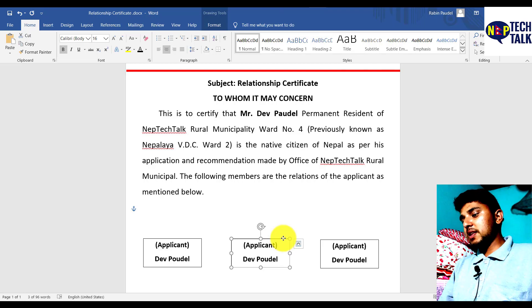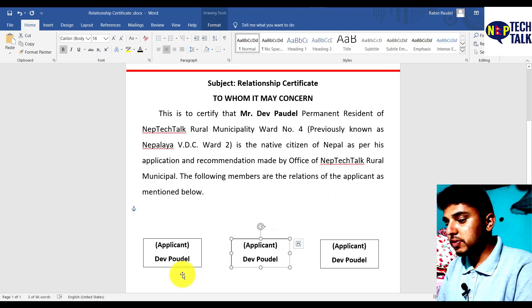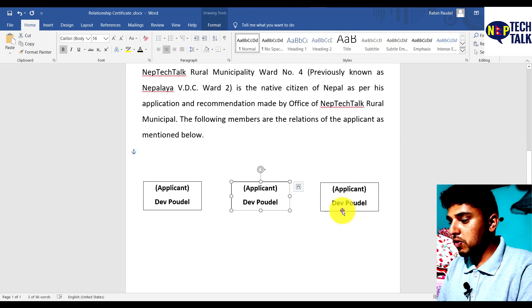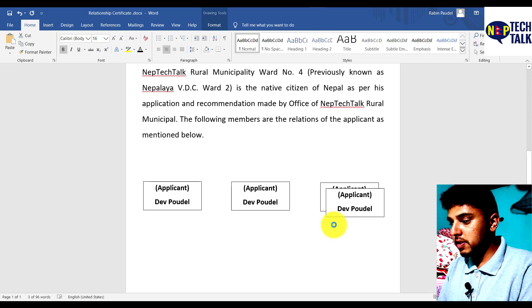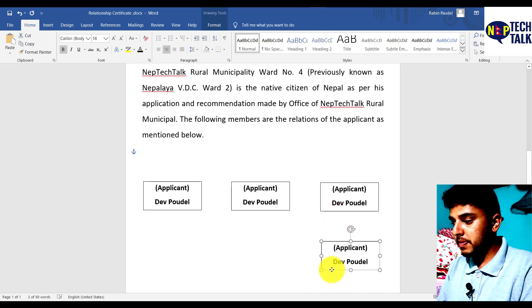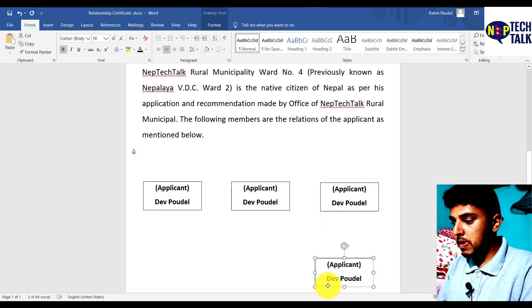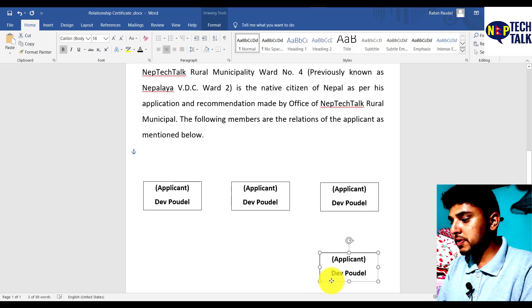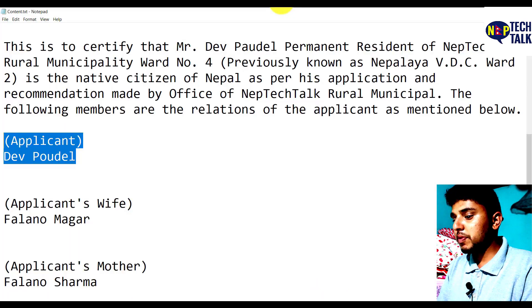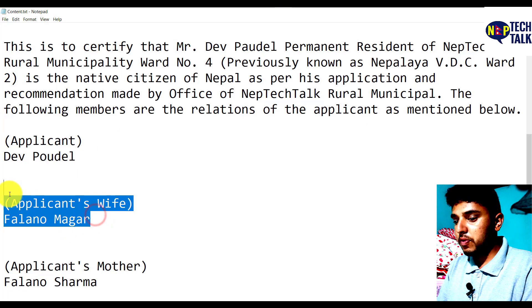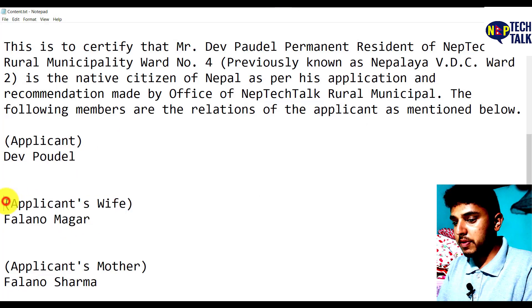This is the first time I will copy and paste it to the same page. I will copy and paste the name of my wife.